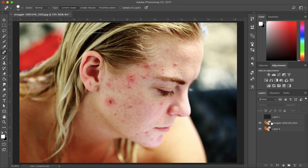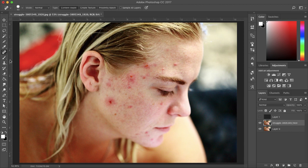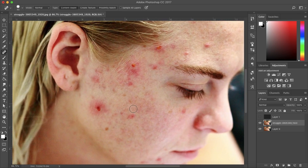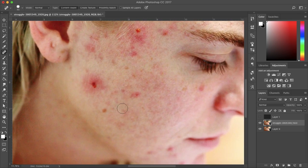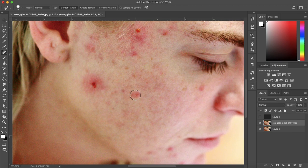So I'm going to start with the spot healing brush. All you have to do is hover over your selection and click on what you want to remove. I recommend using a circle that's just slightly bigger than what you're trying to remove.